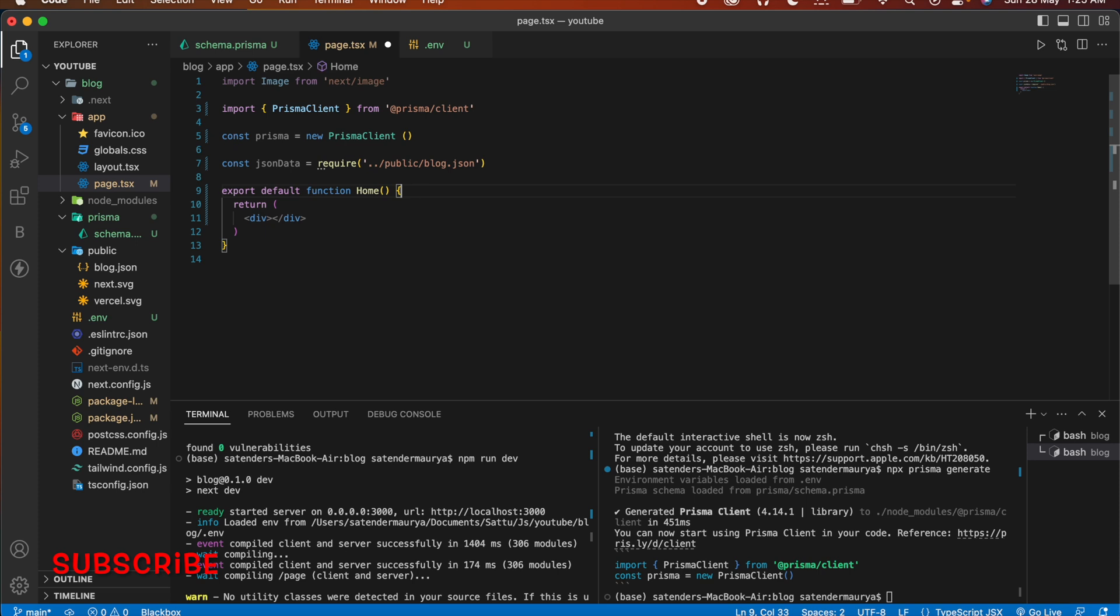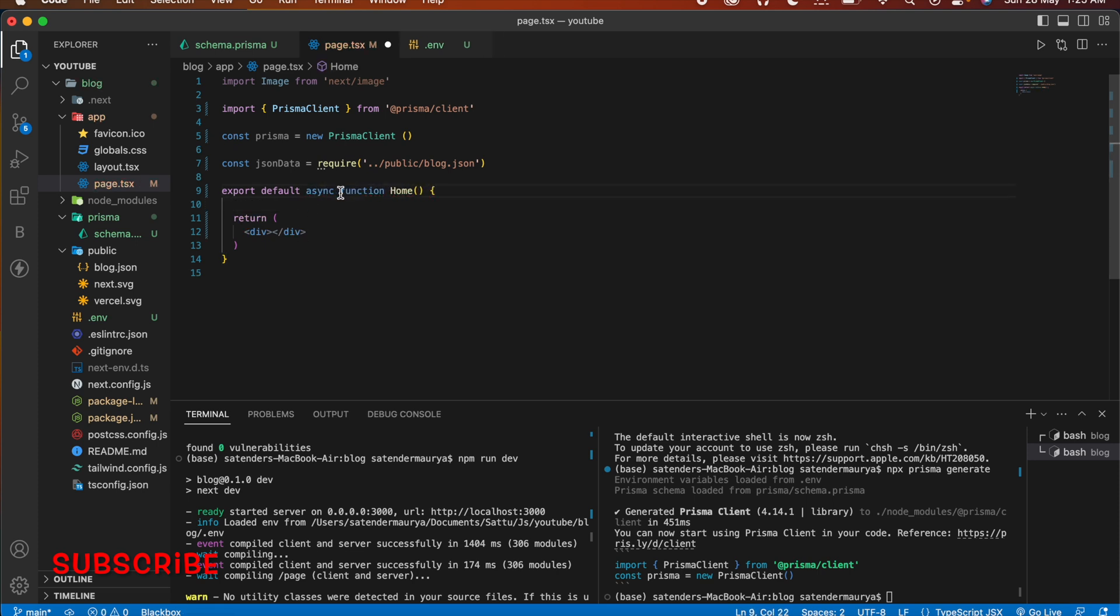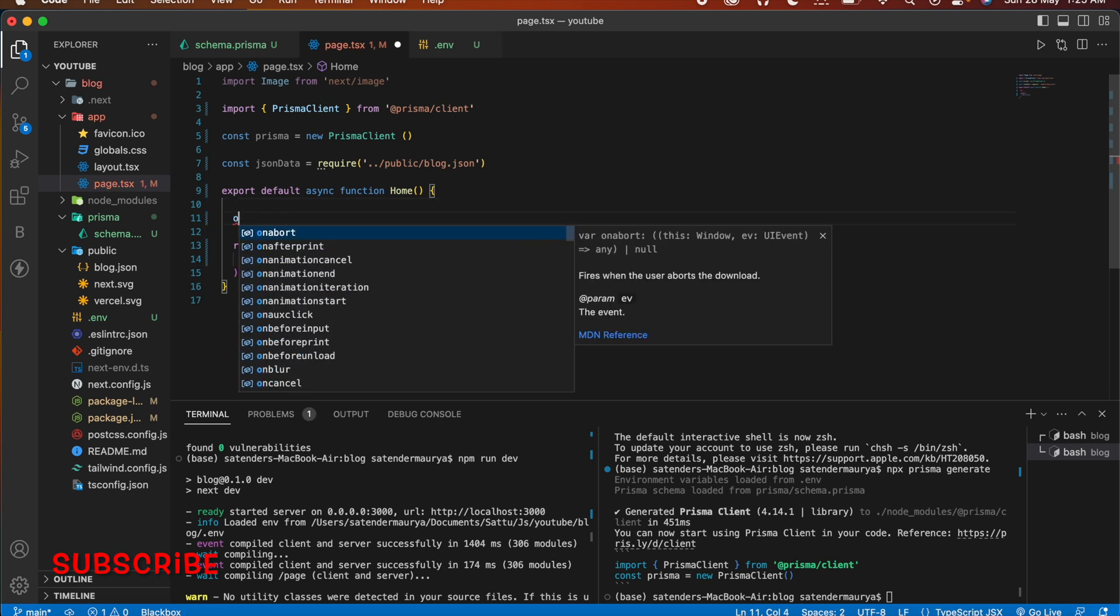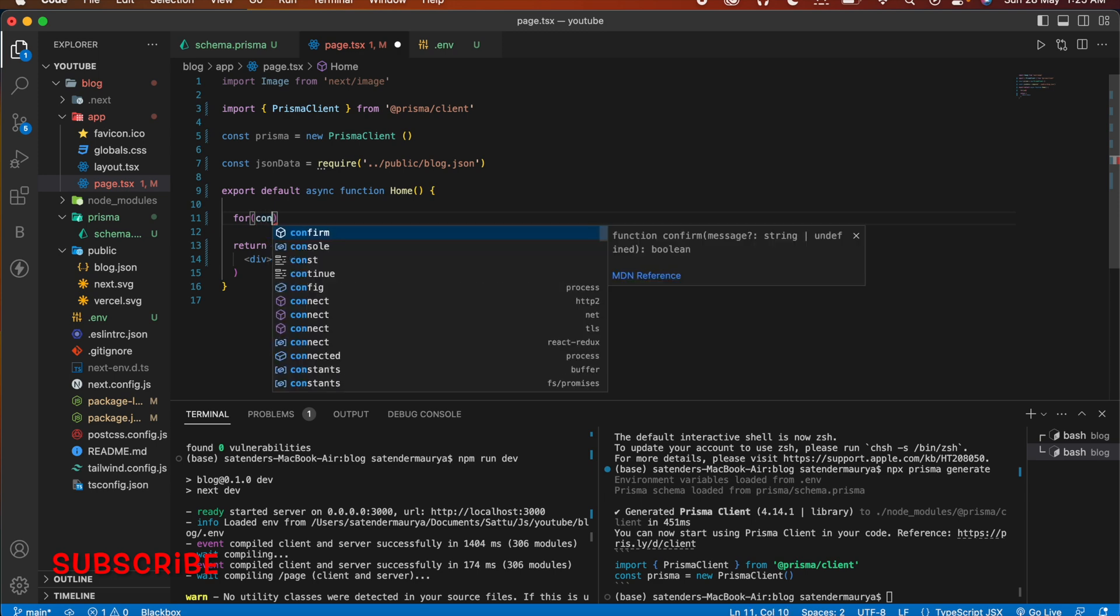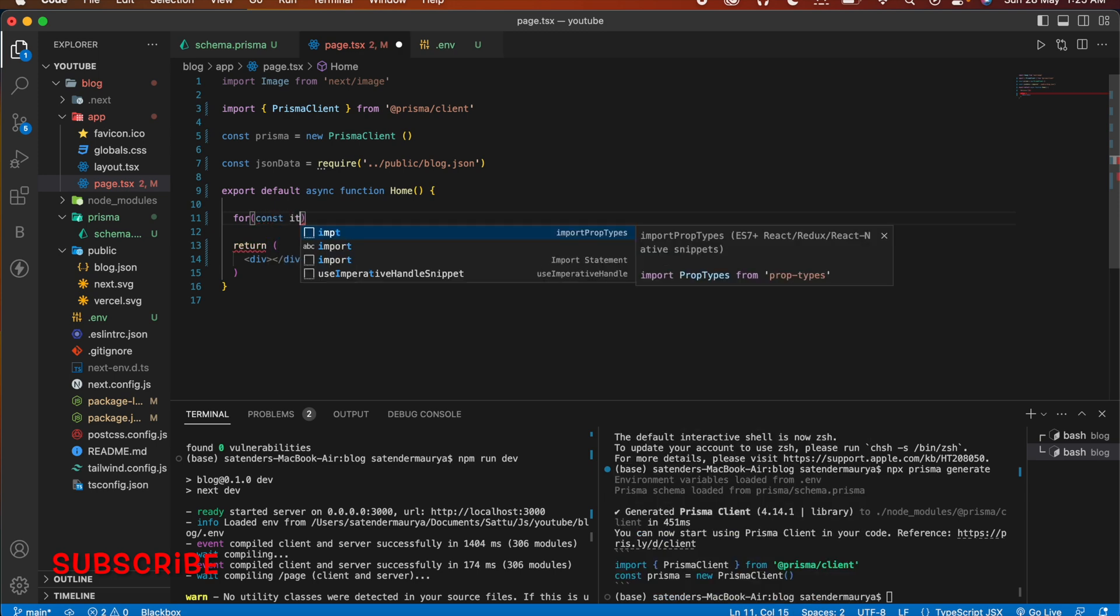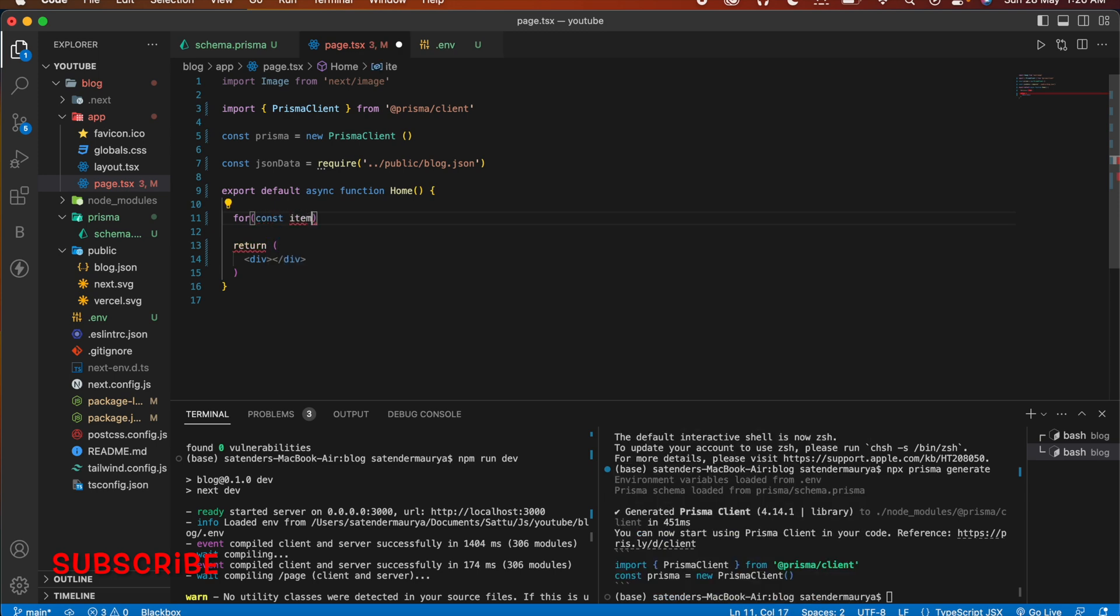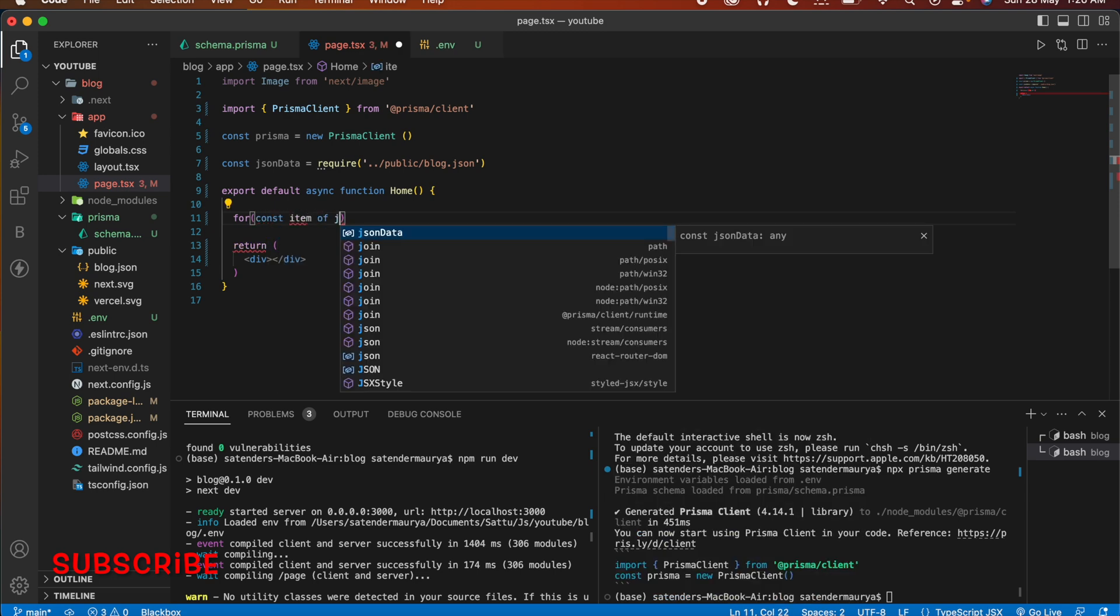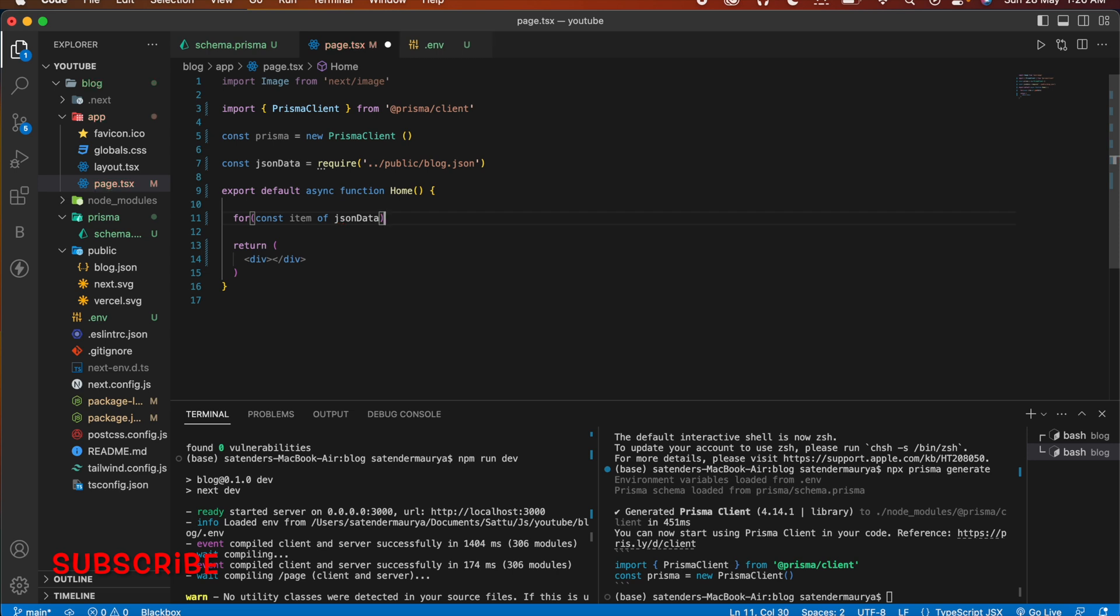And after that let's make this function async function so that we don't get an error. And after that we are going to write a for loop: for const item of json data.